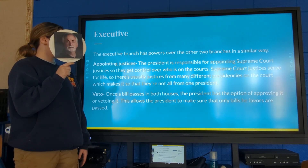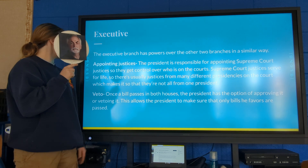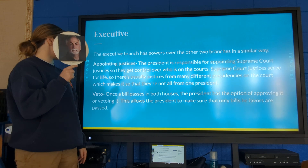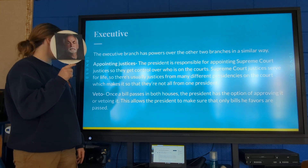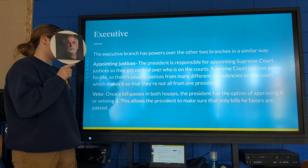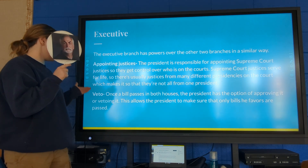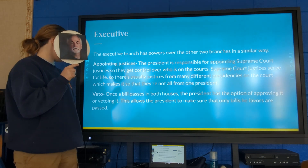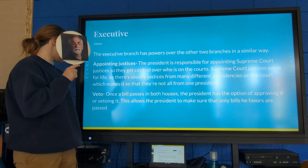The executive branch also has powerful powers over the other two branches. They have the power of appointing justices: the president is responsible for appointing Supreme Court justices, giving them control over who is on the courts. Supreme Court justices serve for life, so there are usually justices from many different presidencies on the court. Additionally, once a bill passes in both houses, the president has the option of approving it or vetoing it.